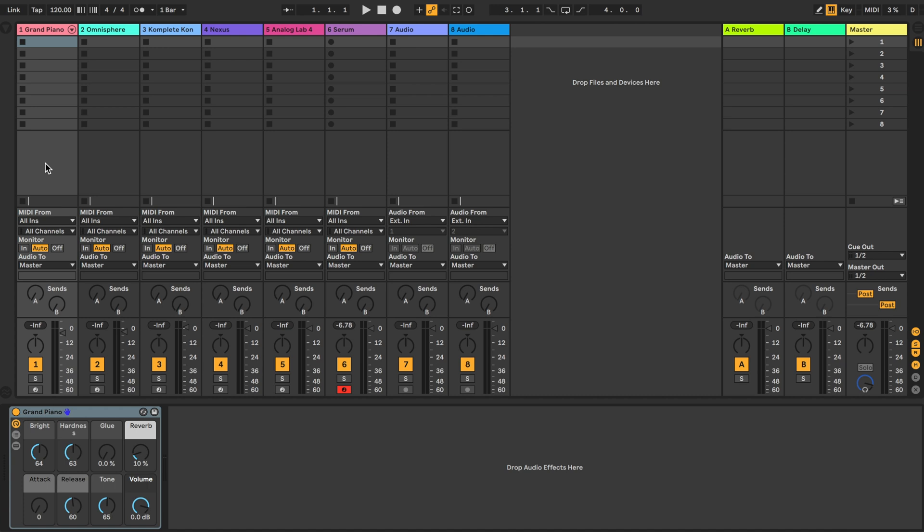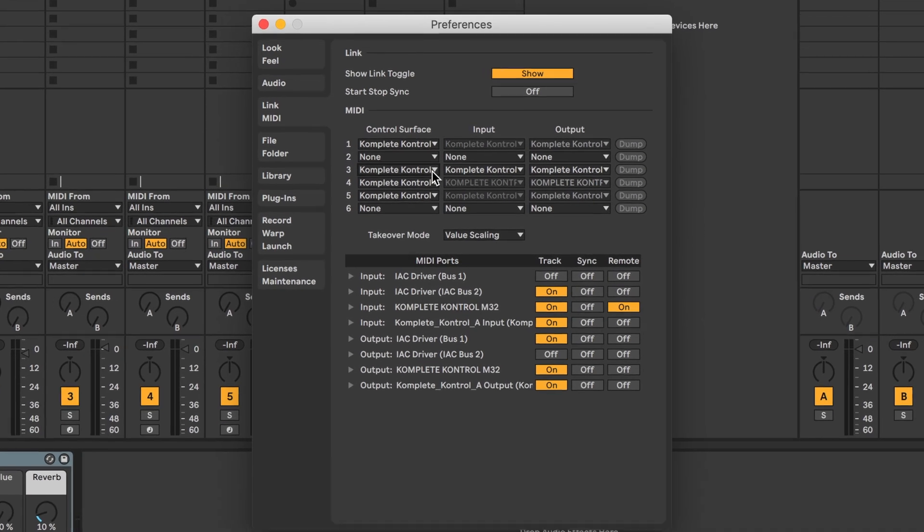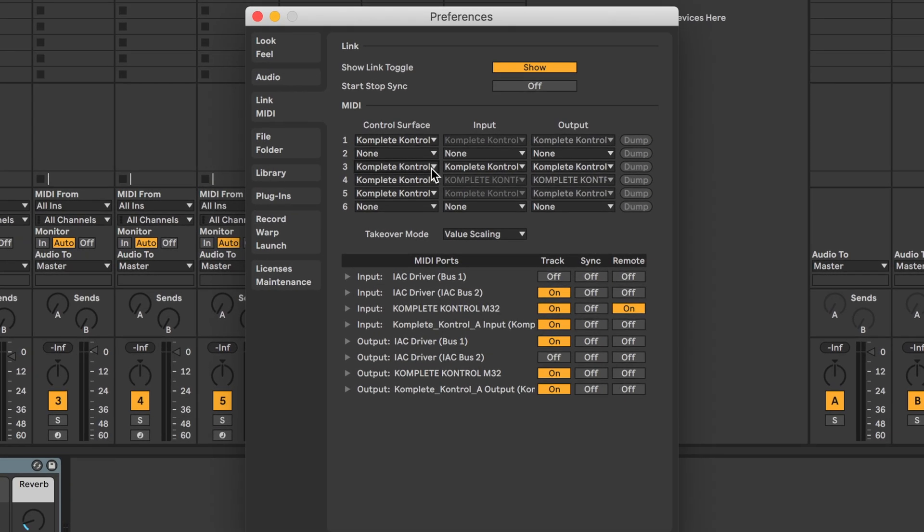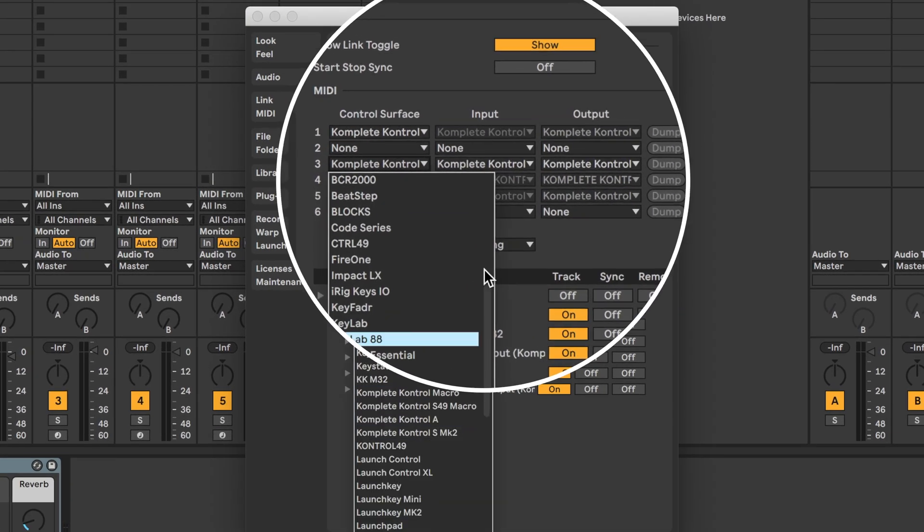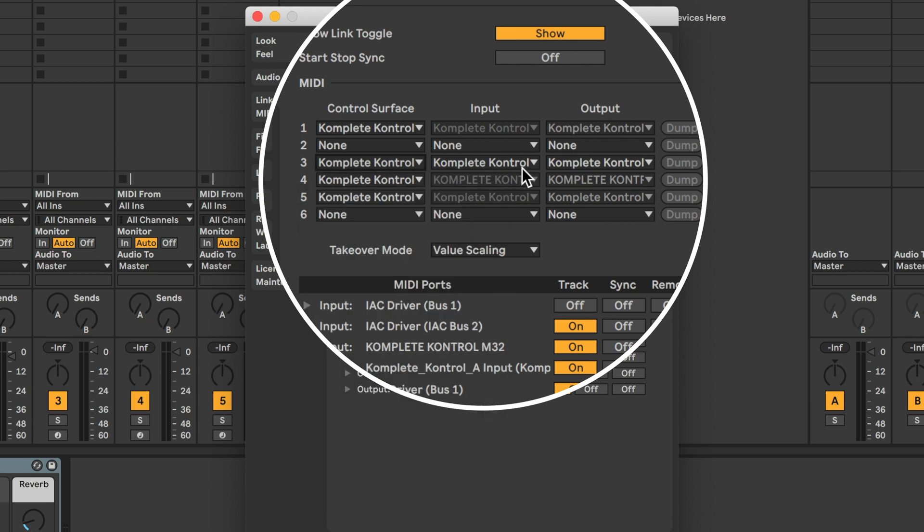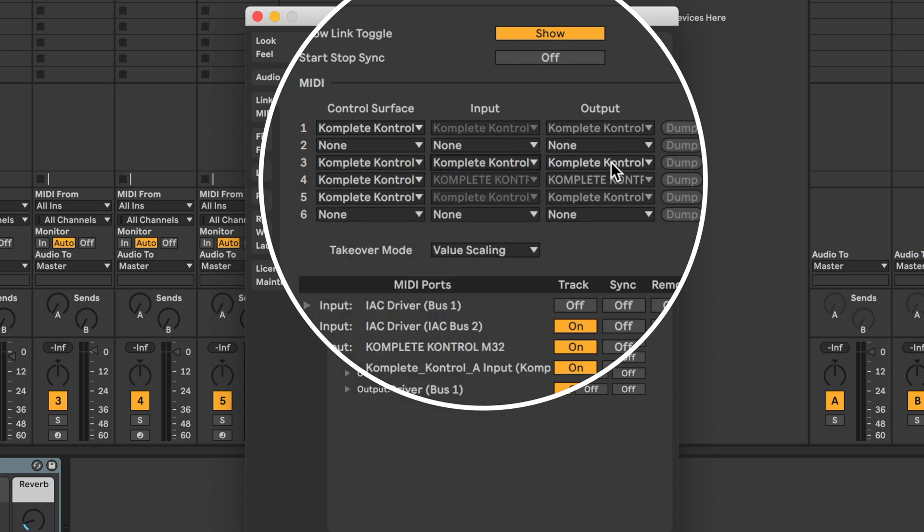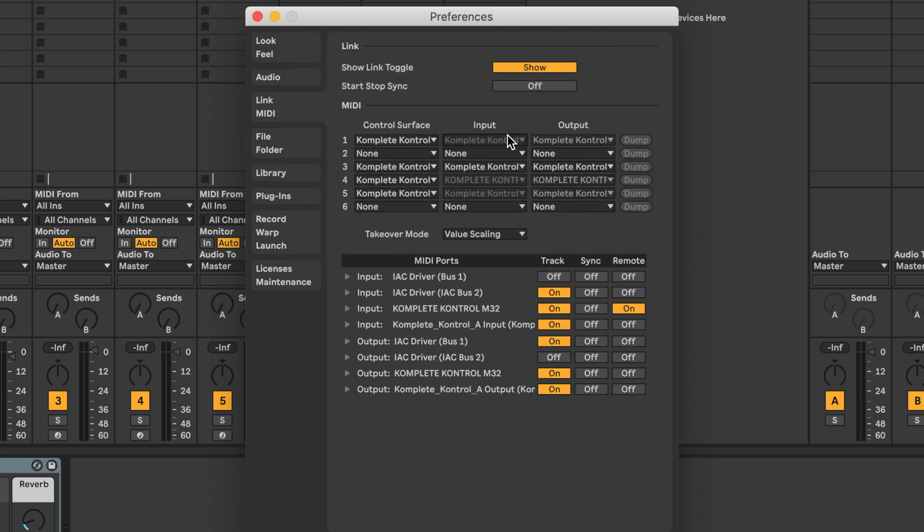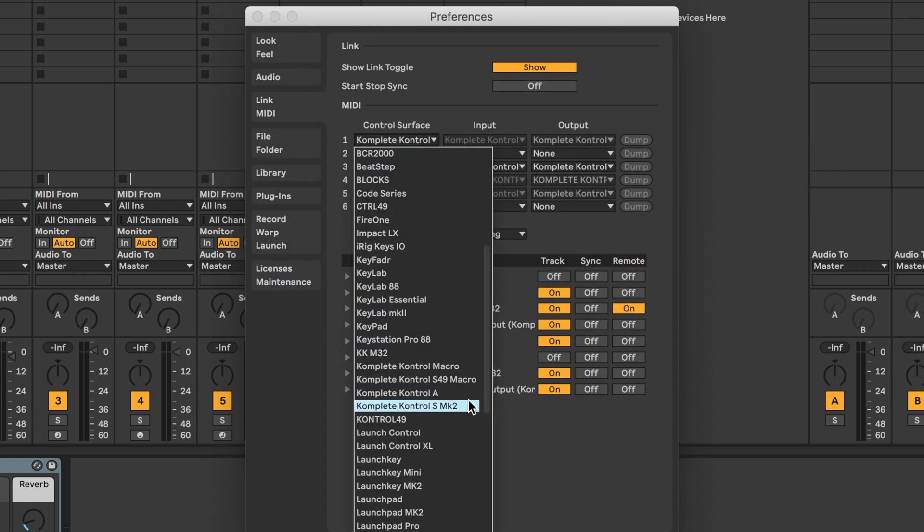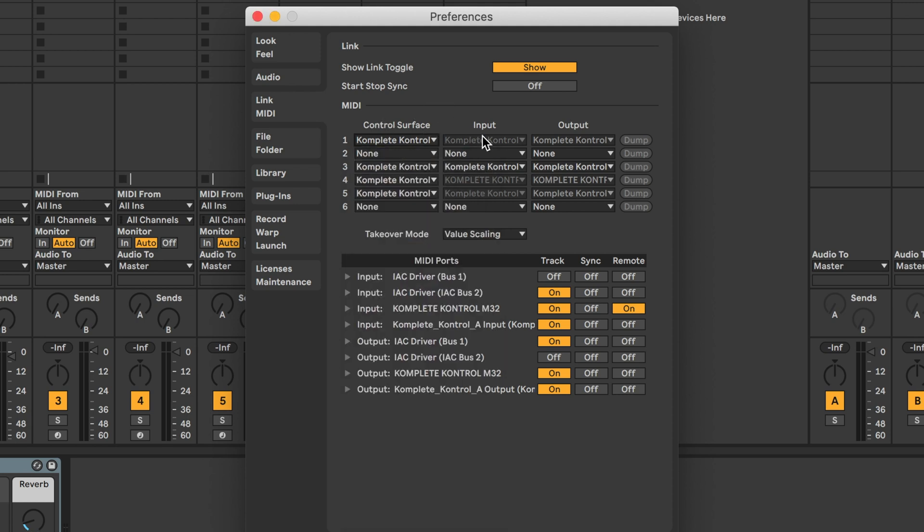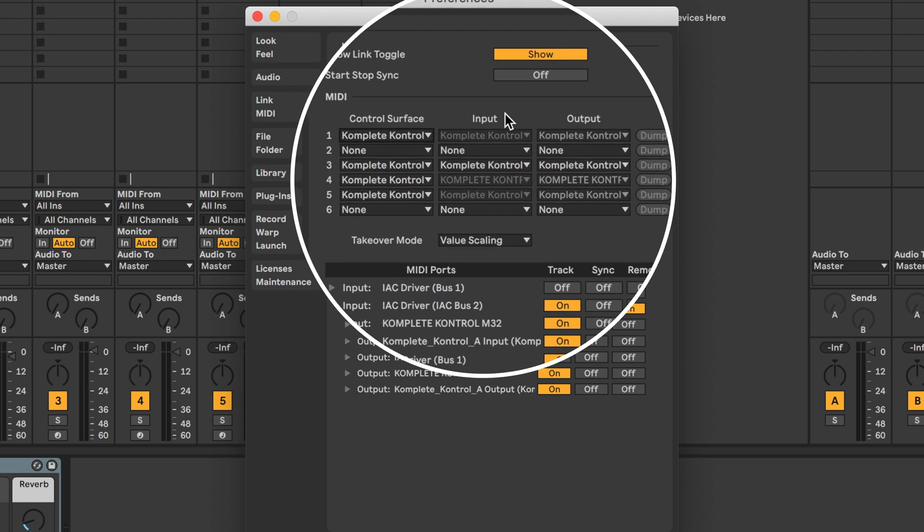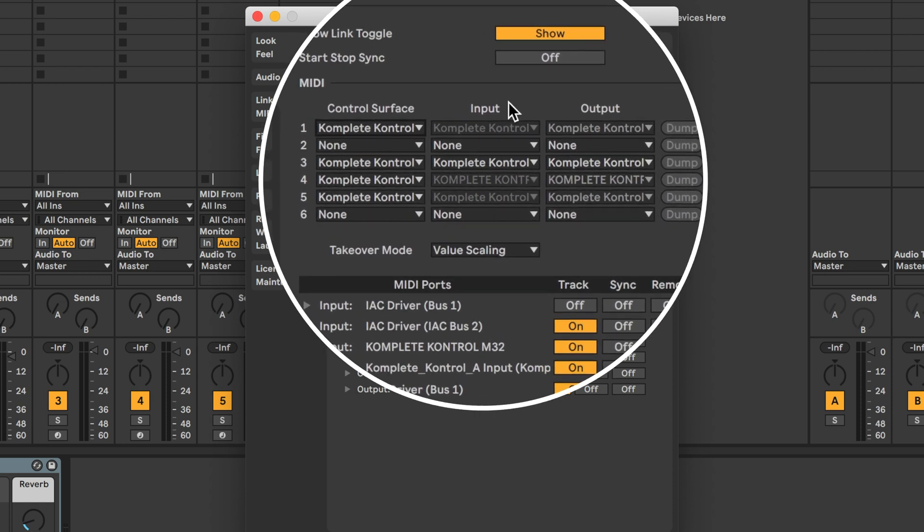On your computer open Ableton live preferences and go to the MIDI tab. For the M32 and A-Series keyboards you should select complete control A as your control surface and in your input and output select complete control M-Daw or A-Daw if you're using the A-Series.